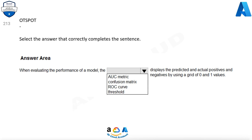Question 213. Select the answer that correctly completes the sentence. When evaluating the performance of a model, which option displays the predicted and actual positives and negatives by using a grid of 0 and 1 values? Options are: AUC metric, confusion matrix, ROC curve, threshold. The correct option is confusion matrix.